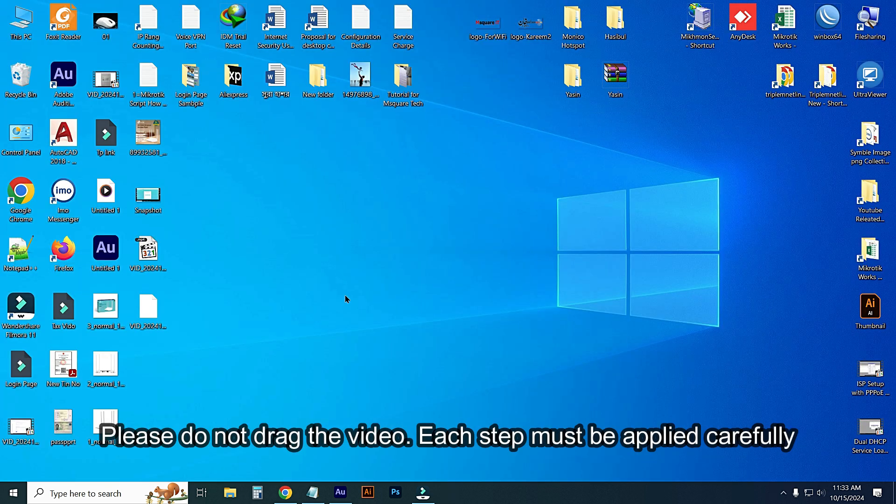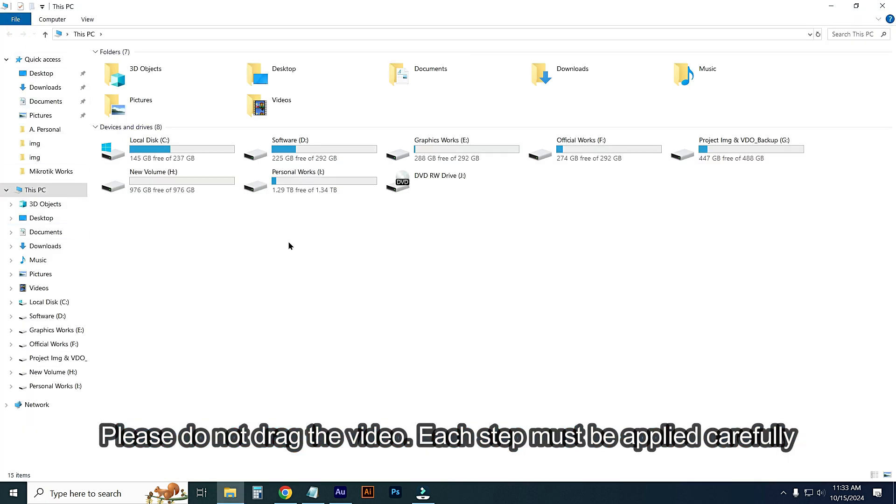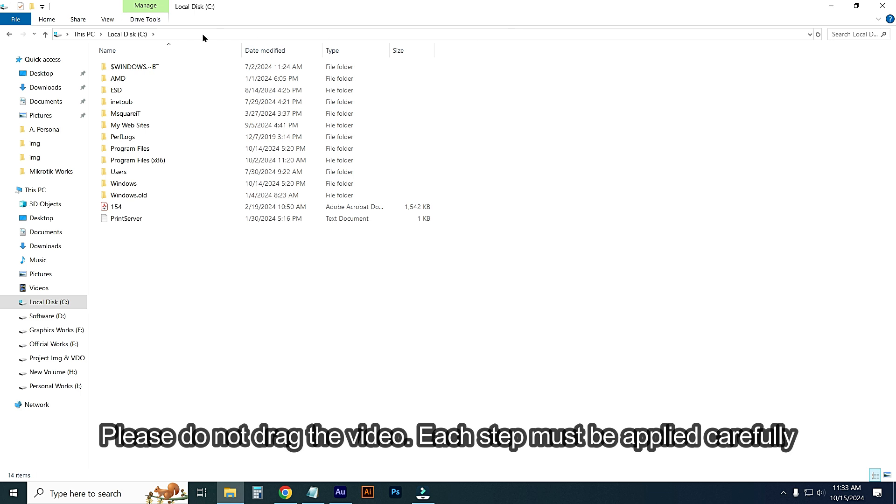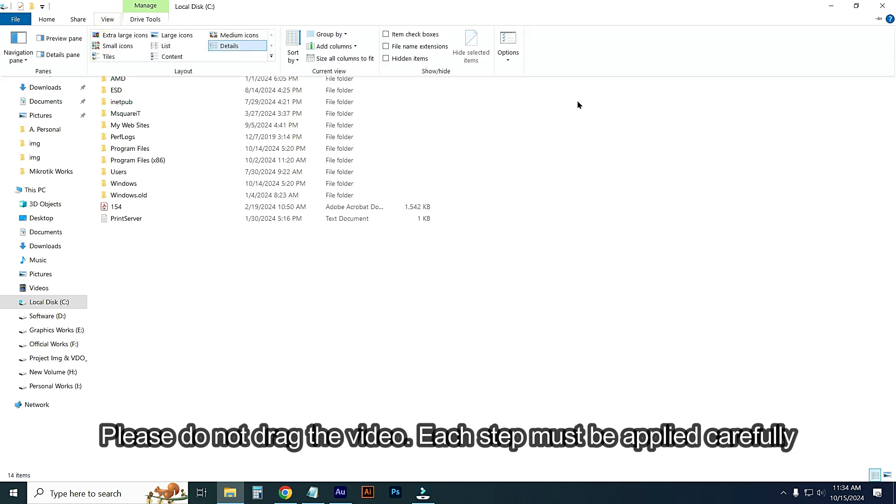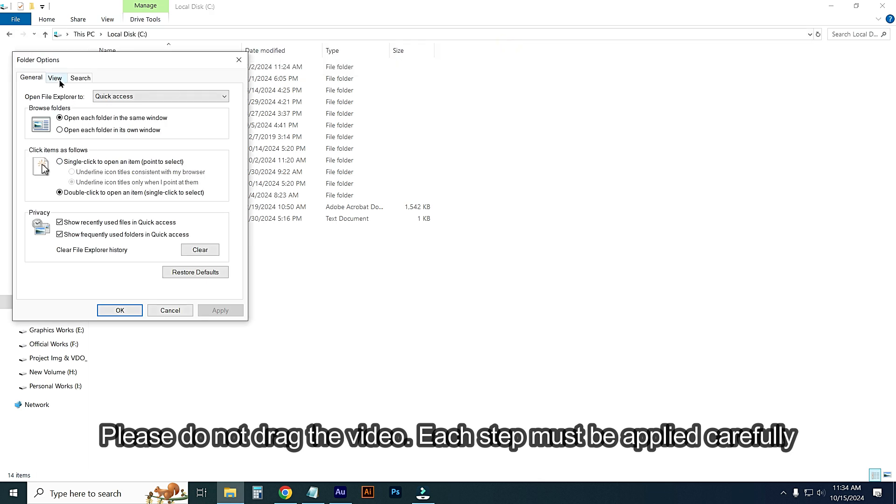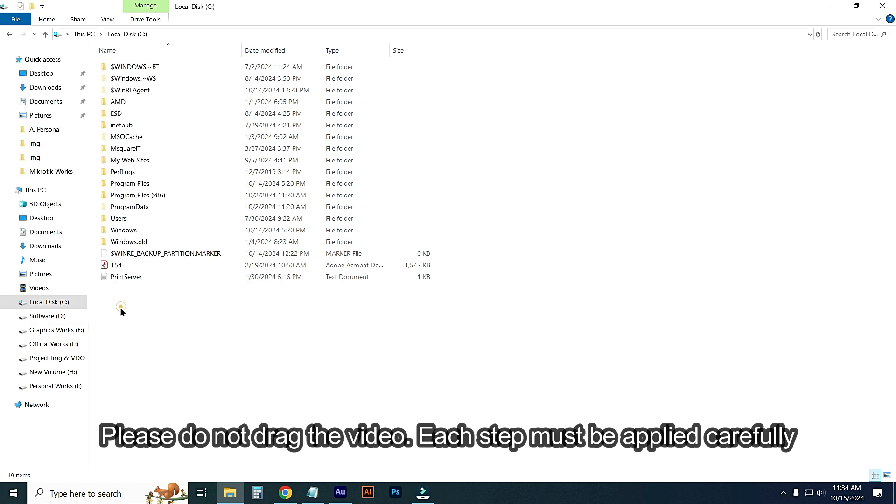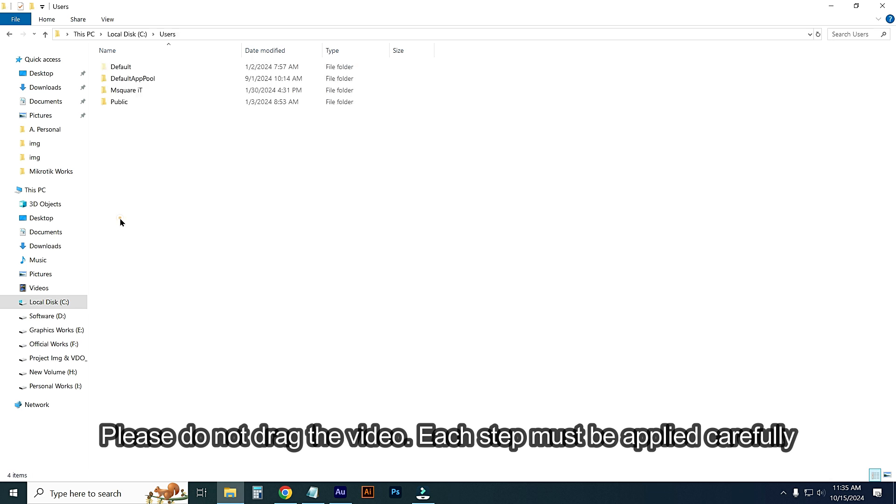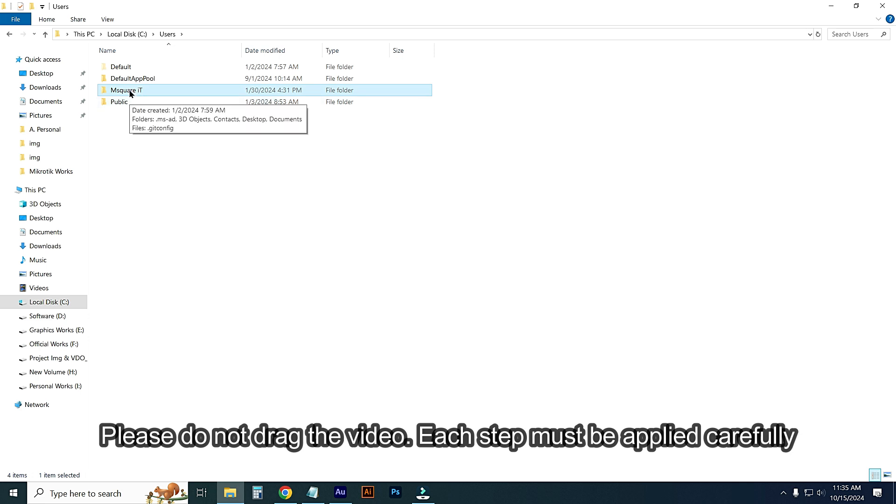After this, just go to Computer and go to C drive. From this option, go to View, go to Options. From this menu, click on View option. Then allow 'Show hidden files, folders, and drives', then Apply, then OK. After applying this option, just go to Users folder. From this menu, open your user. This is my user account. Just enter this folder.